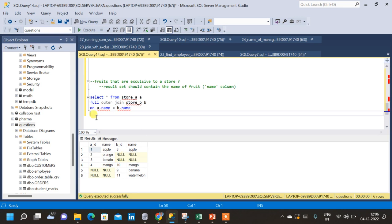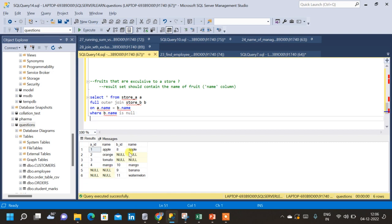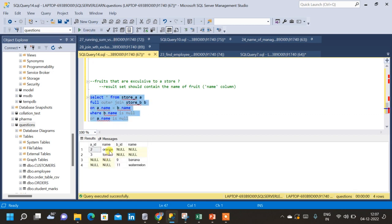In the WHERE condition, we write WHERE B.name IS NULL — to capture orange and tomato from store A — OR A.name IS NULL — to capture banana and watermelon from store B. Running this query gives us orange, tomato, banana, and watermelon in the result.